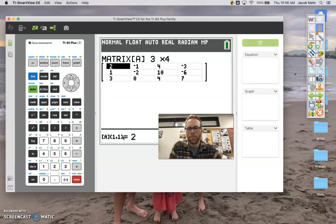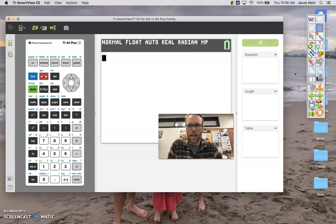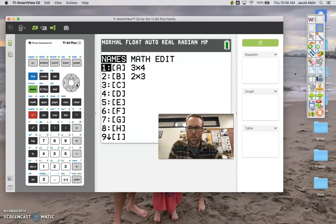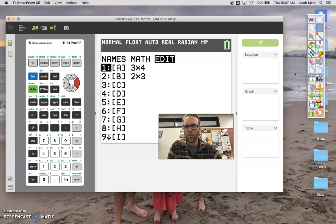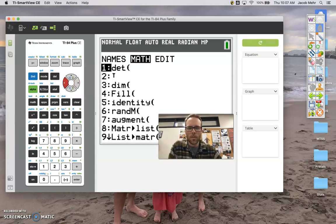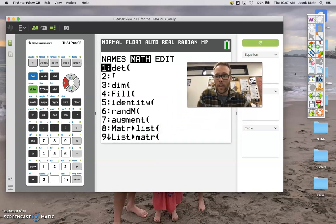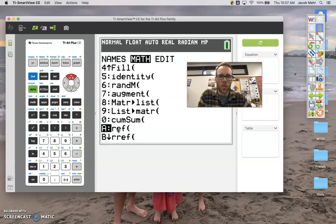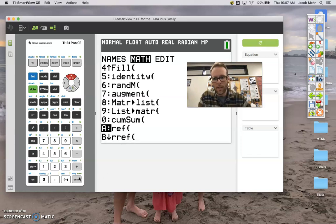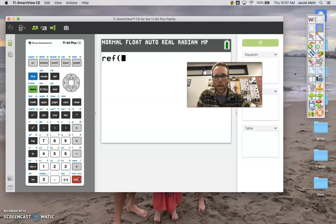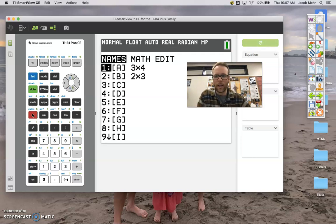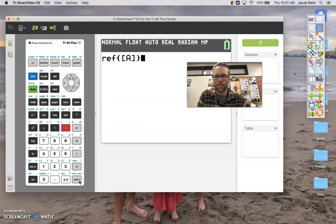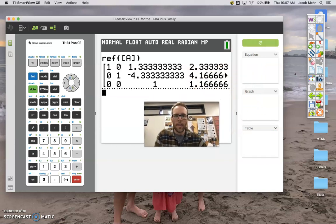Now let's quit out of that. Go into matrix — we've done names, then flip over to edit — but if you go to the math option you'll see a lot of operations we can apply to our matrix. REF stands for row echelon form, so let's select that and tell the calculator we want the row echelon form of matrix A.